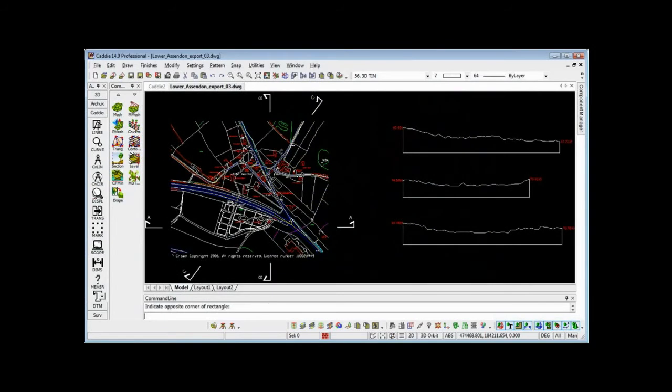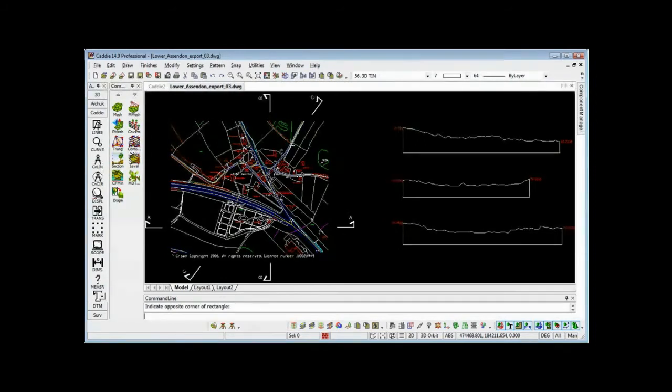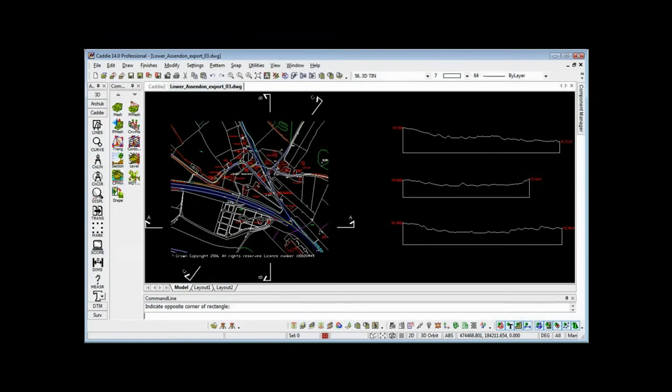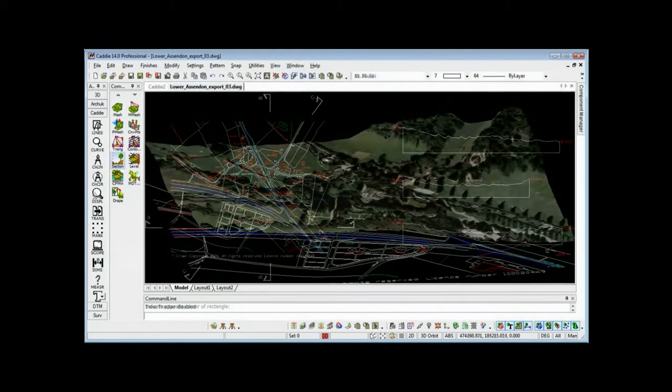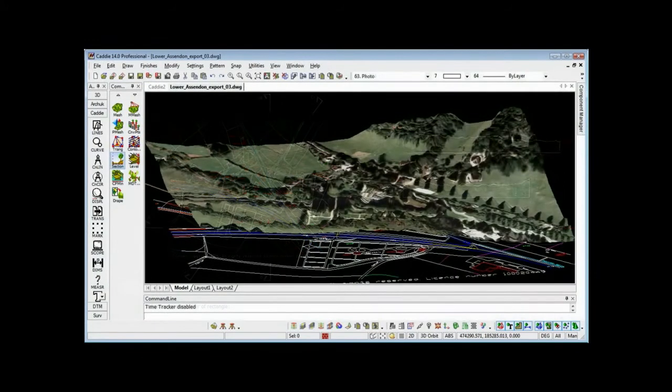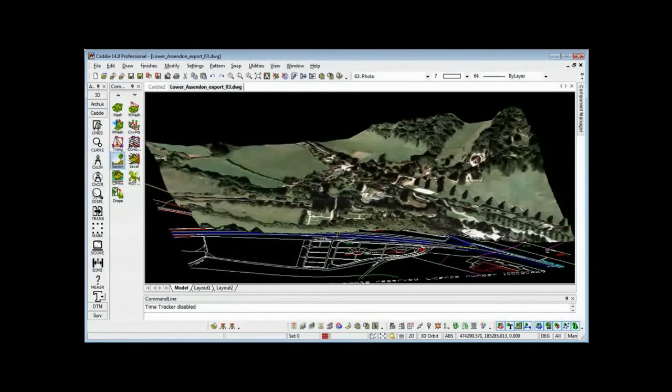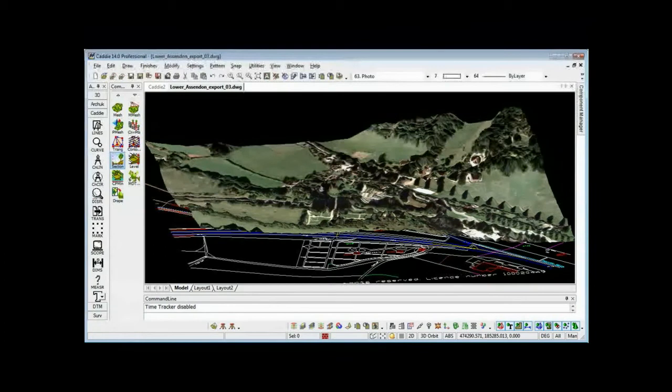Having seen how we can produce a 3D TIN model from our height data and taken a look at how we can look at different aspects of our drawing through the use of layers, in the next video we'll look at sectioning our TIN model. So we're going to take sections through our site and place them onto our drawing. We'll also take a look at how we can produce from the 3D TIN a mesh and then drape an image across that mesh, so giving us an aerial photograph that molds itself to the contours of, in this case, the surface model rather than the terrain model of the ground itself.